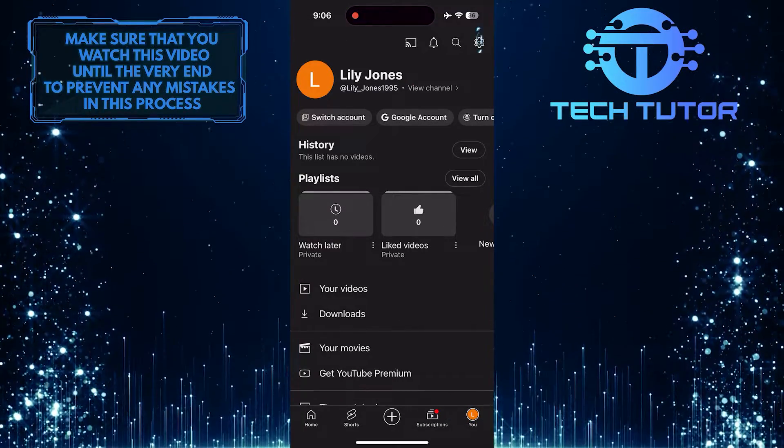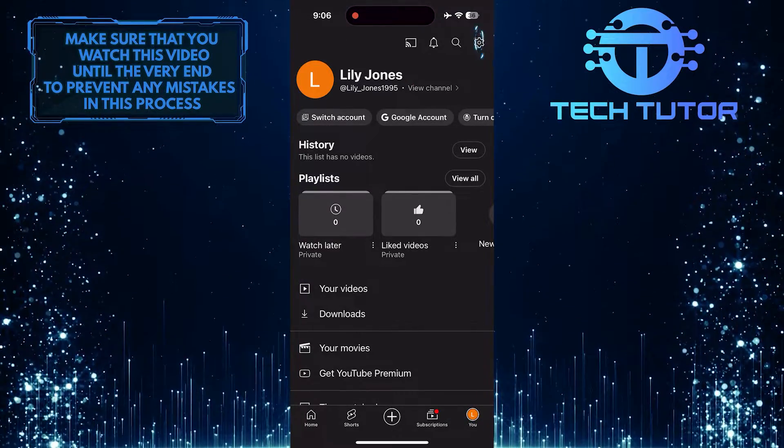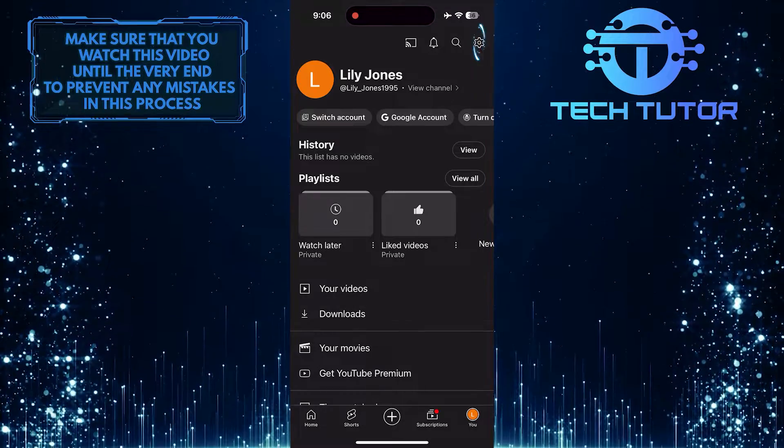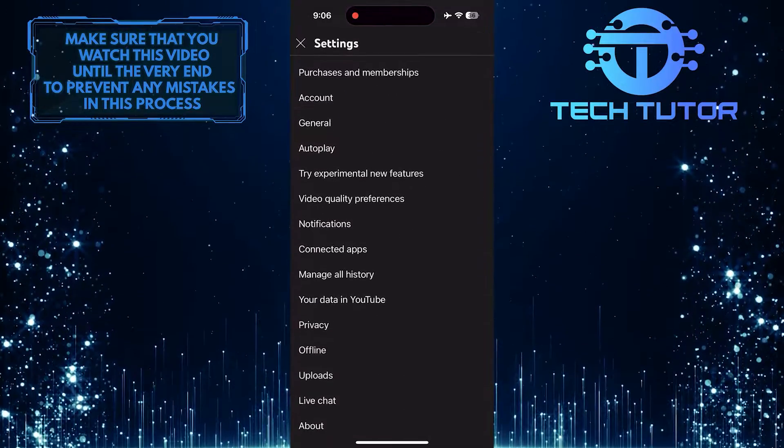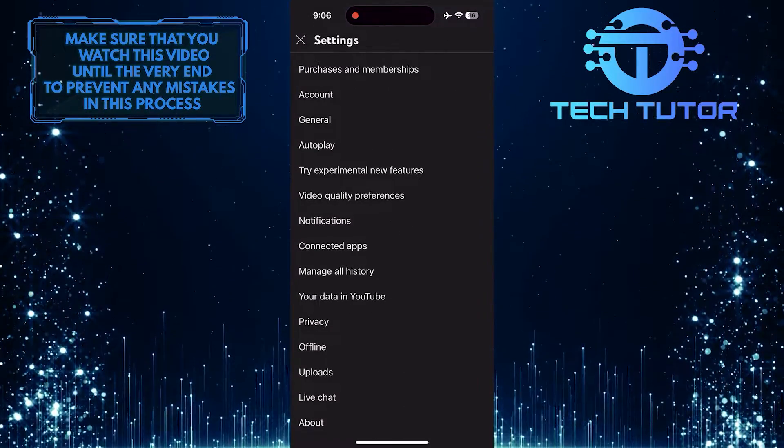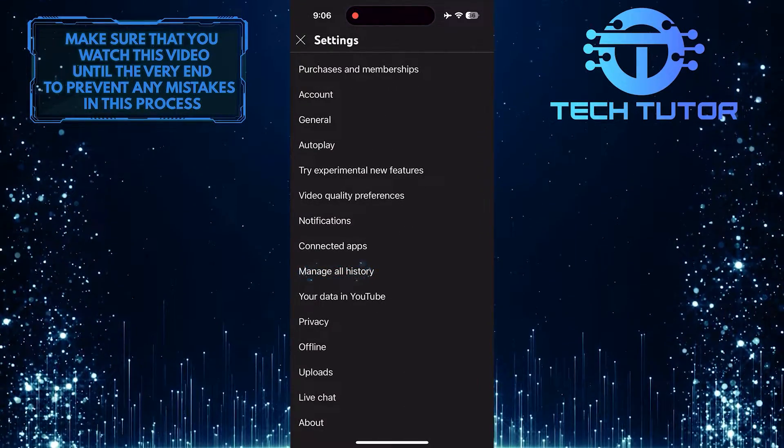After that, tap on the gear icon in the top right corner and then tap where it says manage all history.